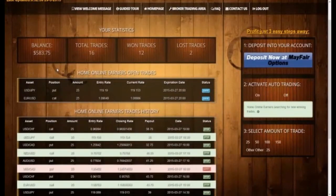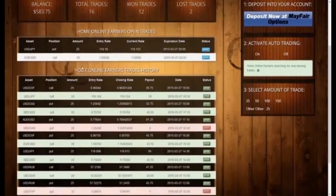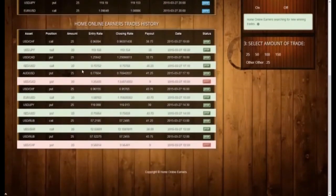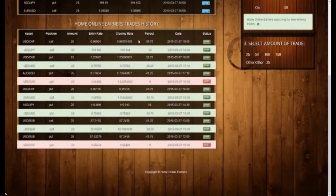If you switch to the finished trades view, you will be able to see the results of the last trades. I've spent 4 hours capturing these results so you could see what you can expect from your little investment of just $250 in just 4 hours. Watch closely the trades made by the Auto Trader of Home Online Earners — you can see them coming in one by one, and on the right you can see the profits made per trade.